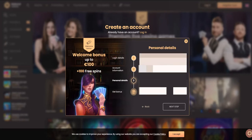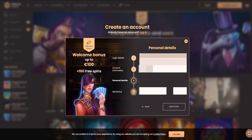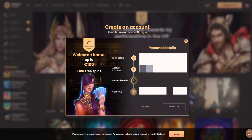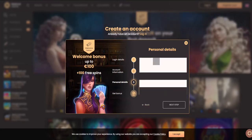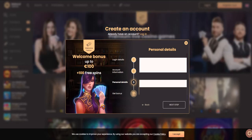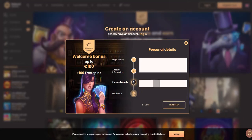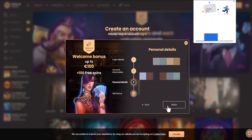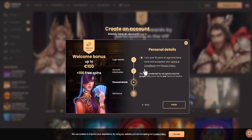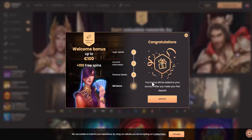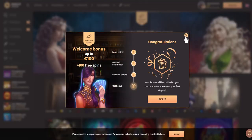After that, enter your first name, last name, gender, and date of birth. The next step is to indicate your city, address of residence, and postal code. Confirm that you are 18 years old and click finish. Personal information will be blurred for privacy reasons.